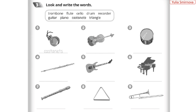Look and write the words – подивіться на картинки та підпишіть назви музичних інструментів. One: castanets. Two: cello – violoncell. Three: drum – барабан.